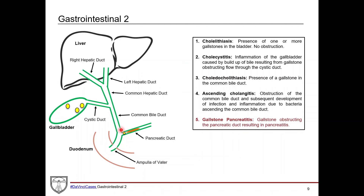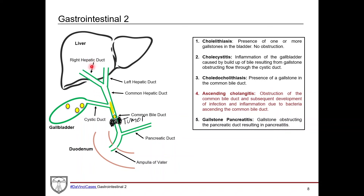Gallstone pancreatitis is where a gallstone obstructs the pancreatic duct, causing buildup of pancreatic fluid and enzymes, resulting in pancreatitis. In our patient, a gallstone has caused obstruction of the common bile duct. Bile has backed up, infection is ascending and affecting the liver — explaining the mildly elevated liver enzymes. The biliary tree is severely inflamed, explaining the elevated ALP. The ascending bacteria are causing the fever and elevated white count, and this infection can eventually get into the bloodstream, causing sepsis.